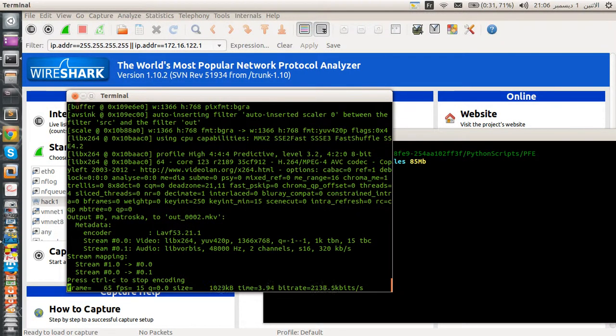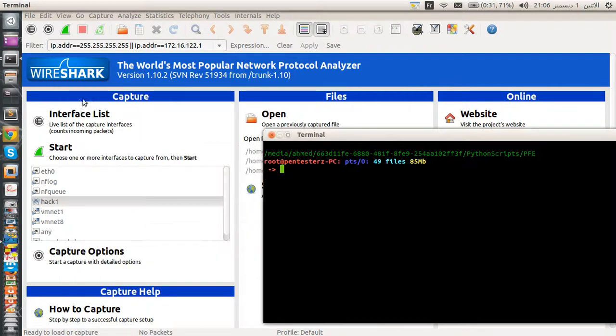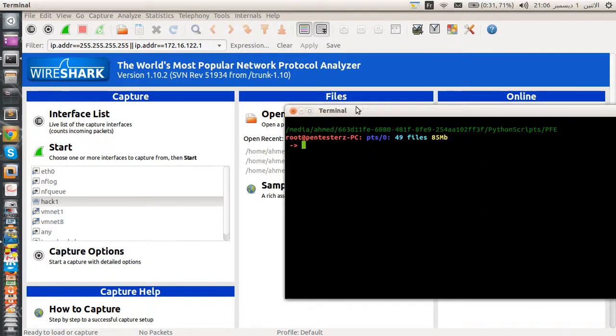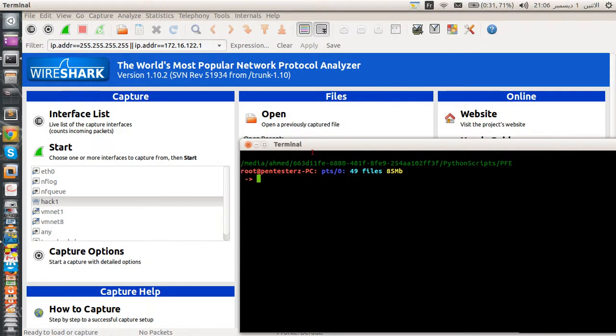Welcome to this short Python tutorial. Today I'm going to talk about my Python program — specifically a DHCP client tool. This video covers the theory and concepts behind the program, and in the next video I'll show you how to code it.